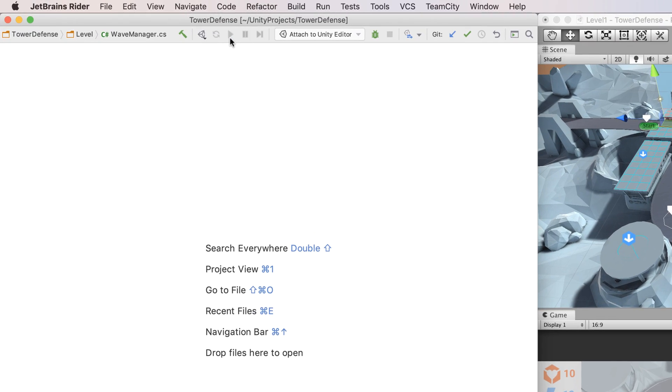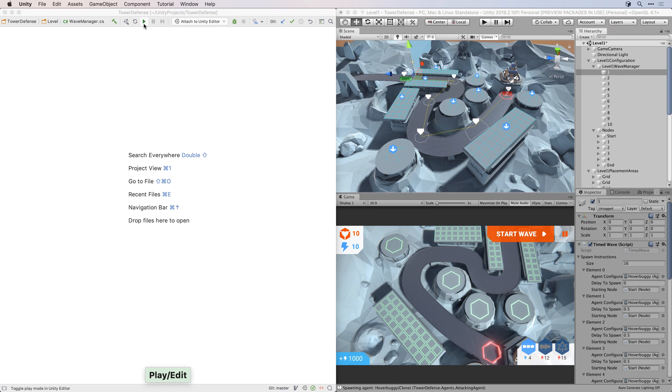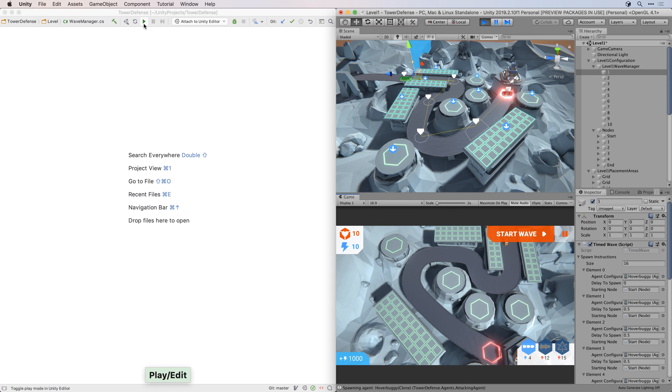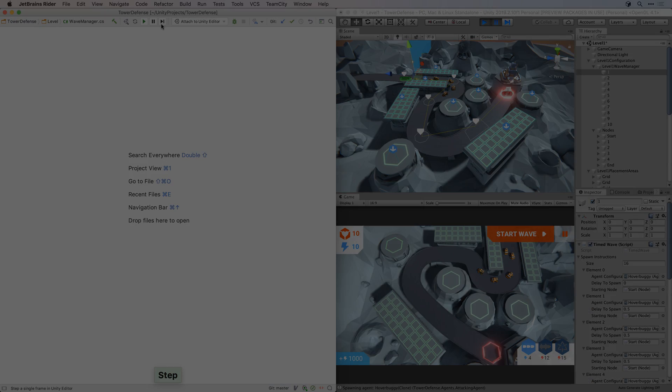You can also control the editor's play mode from within Rider, with these buttons in the toolbar. You can toggle between play and edit mode, hit pause and step through frames, all while still in the script editor.